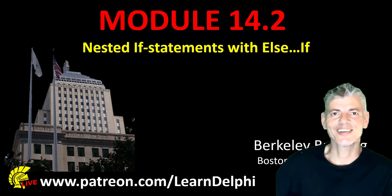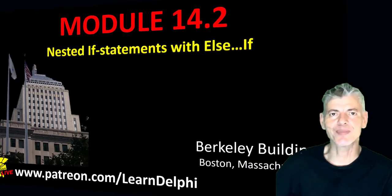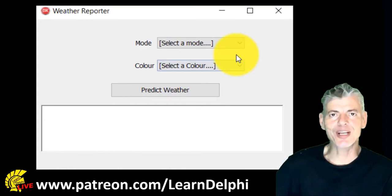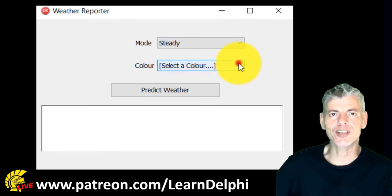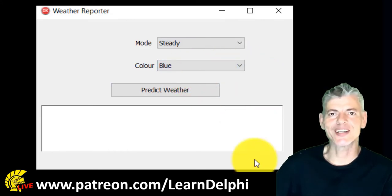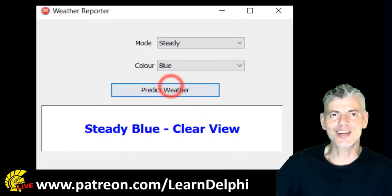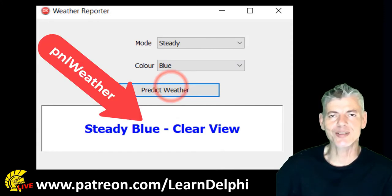Hi, it's Gerard here. Welcome to LearnDelphi. We are busy exploring conditional logic with if statements. We already started this application that predicts the weather. The user must select two values from two different combo boxes and click the predict weather button. Depending on those selections, our program makes decisions how to display the weather in this panel.